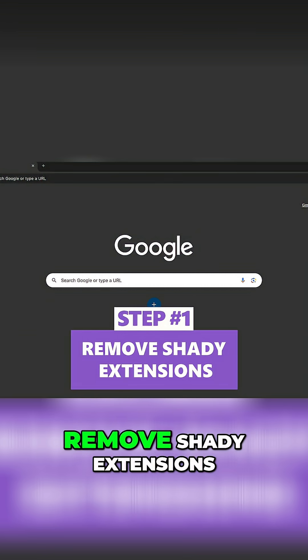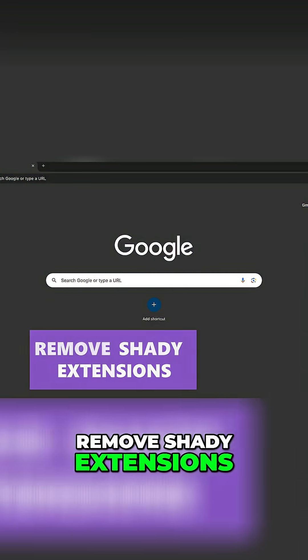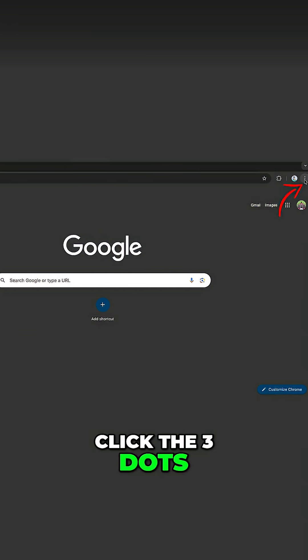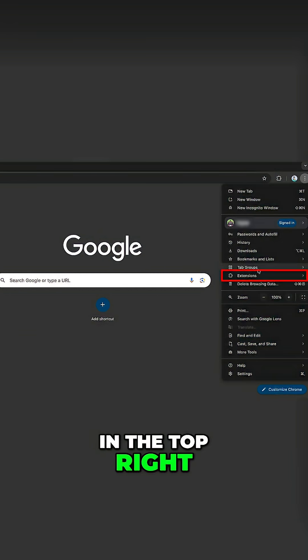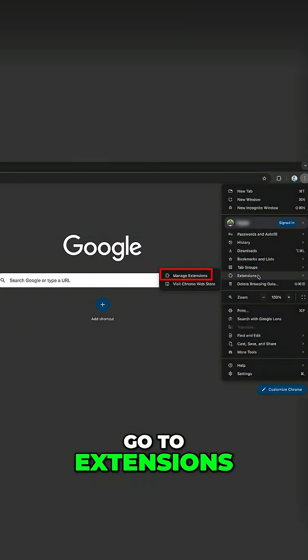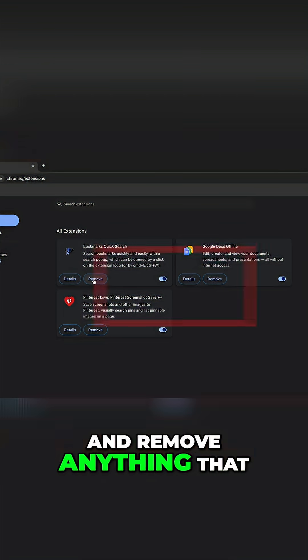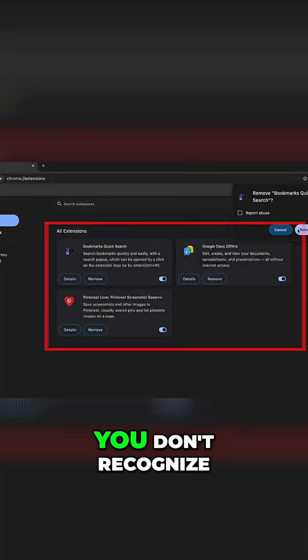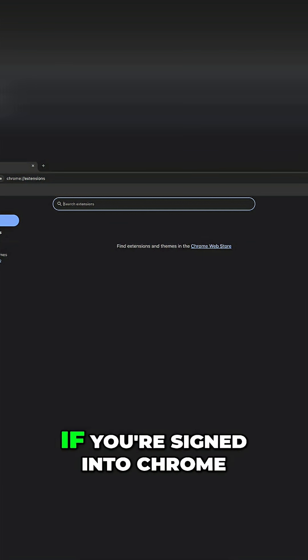Step one is to remove shady extensions. Click the three dots in the top right, go to extensions, and remove anything that you don't recognize.